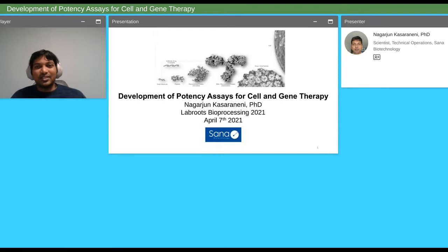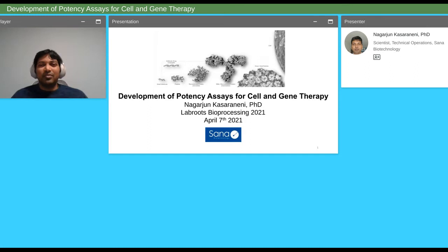Hi everyone. My name is Nagarjun. I'm currently working as a scientist at SANA Biotechnology. I want to start with a thank you note for LabRoots for providing this opportunity — it's my second talk at LabRoots. Today's talk will be on the development of potency assays for cell and gene therapy.